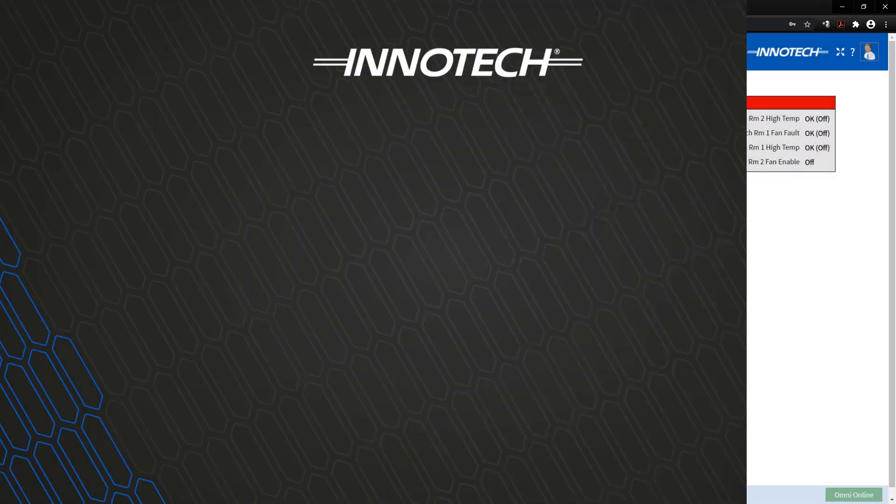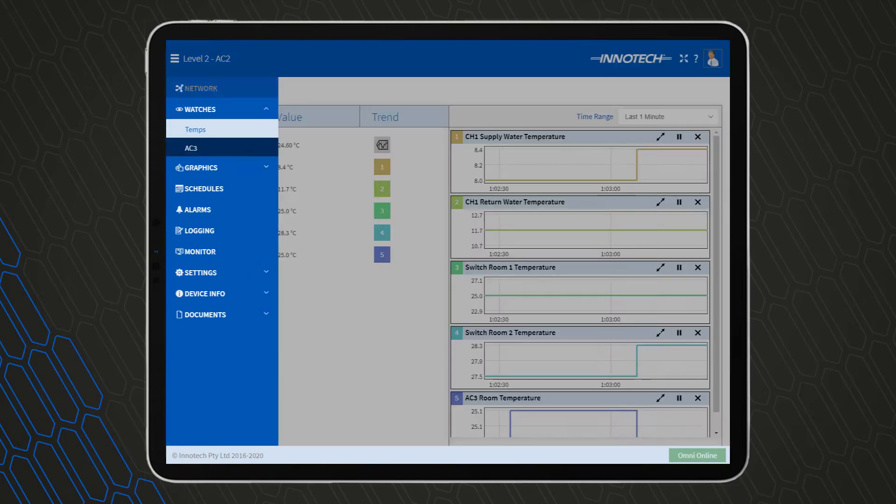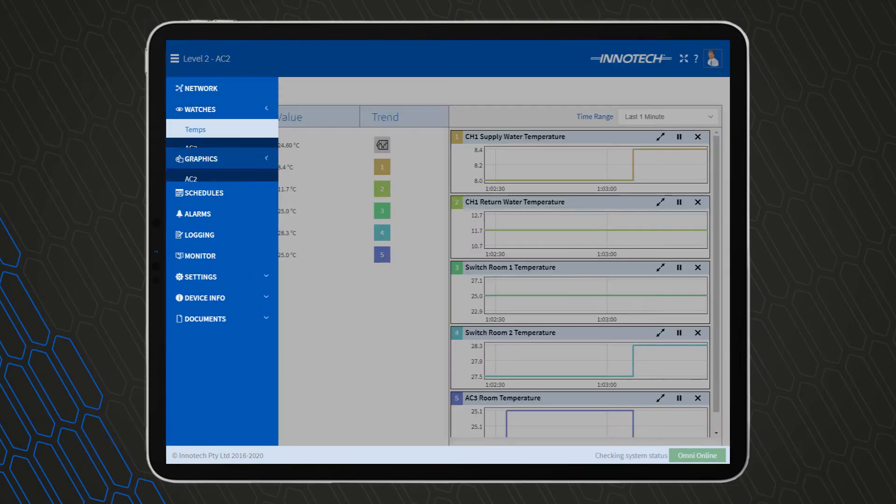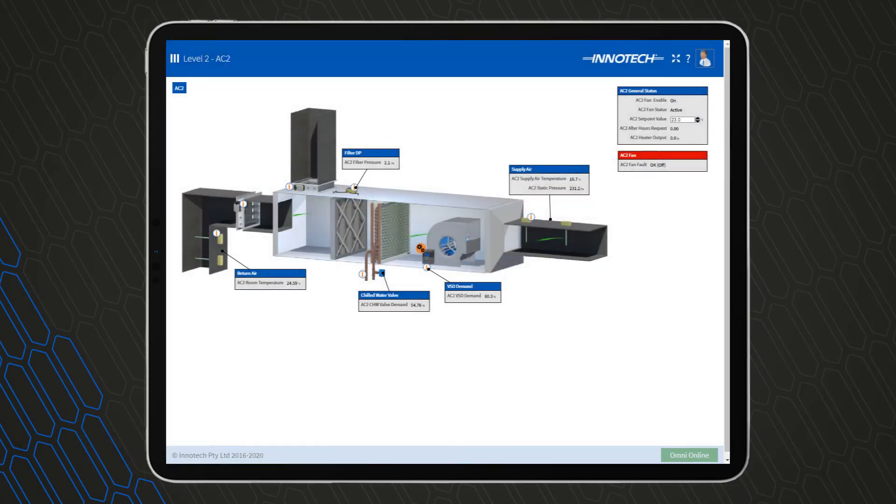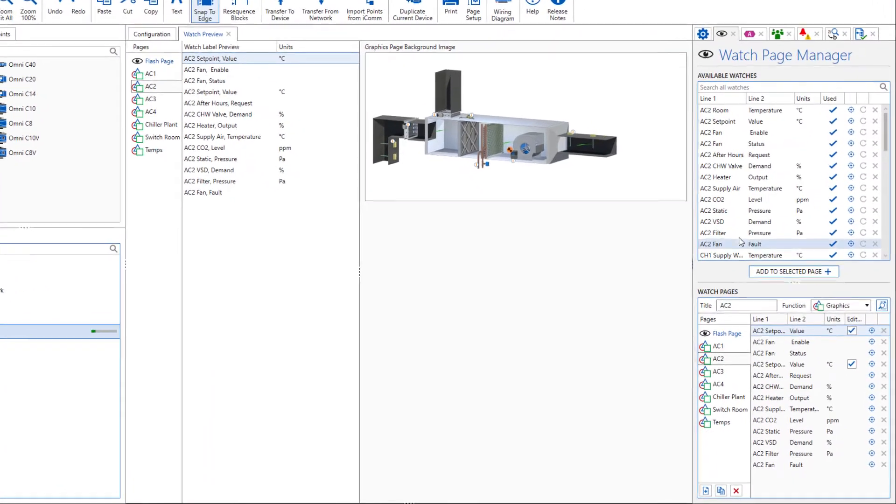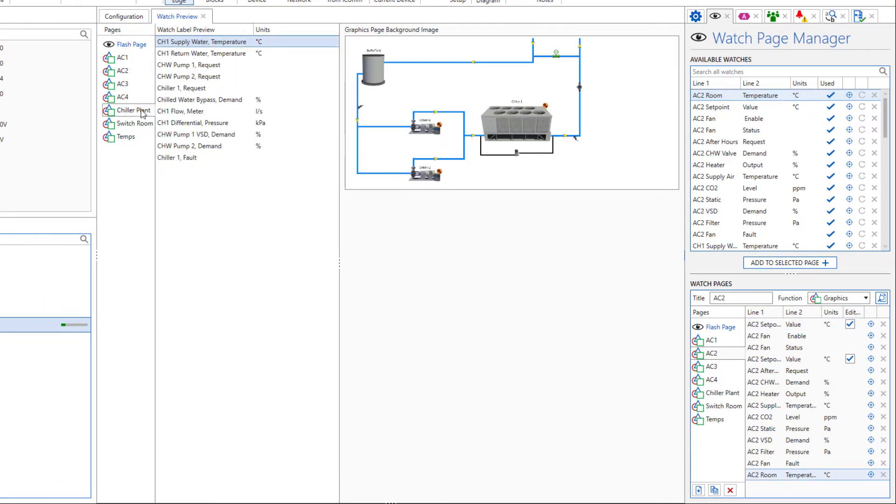The web server can be conveniently accessed via various methods such as portable devices or computers connected on the network. Multiple pages can be built with BEMS point data added to assist the operator to view and adjust system points.